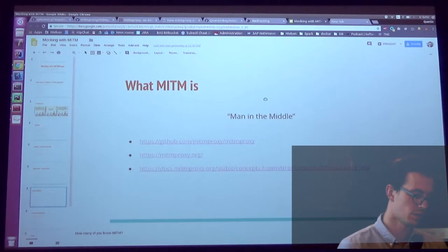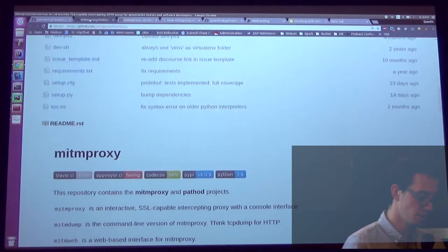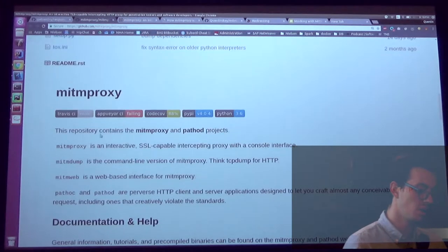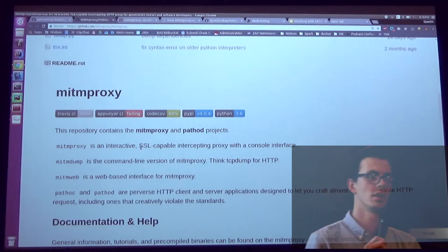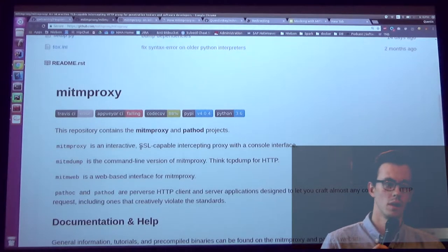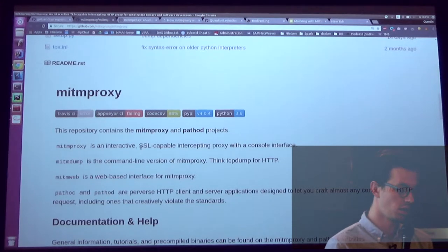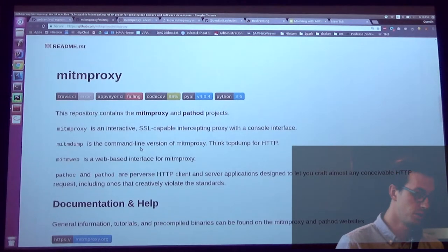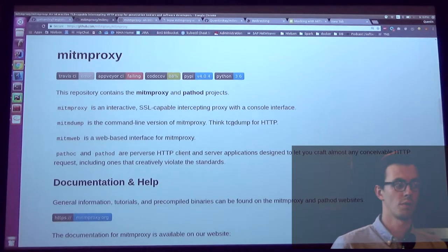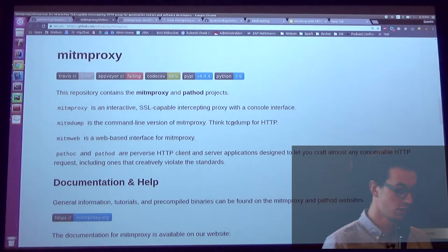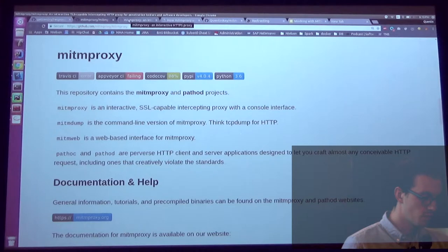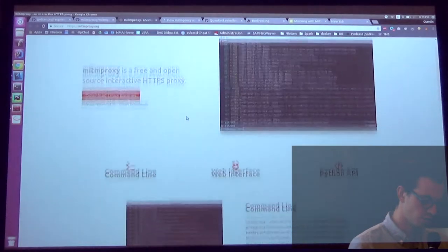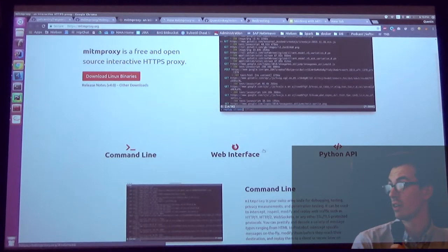So now what MITM is. MITM stands for man in the middle. So basically, it's a HTTP proxy. It's a proxy that you can use to intercept traffic, right? So it's a concept that you guys might hear about, like cybersecurity, and things like that. So you can basically capture traffic for it. HTTP, HTTPS, and probably some of you are familiar with TCP dump, right? So you can think of it as TCP dump. And so, the way that it works, so that's the official documentation, and it's a command line tool, a web interface, a Python API.